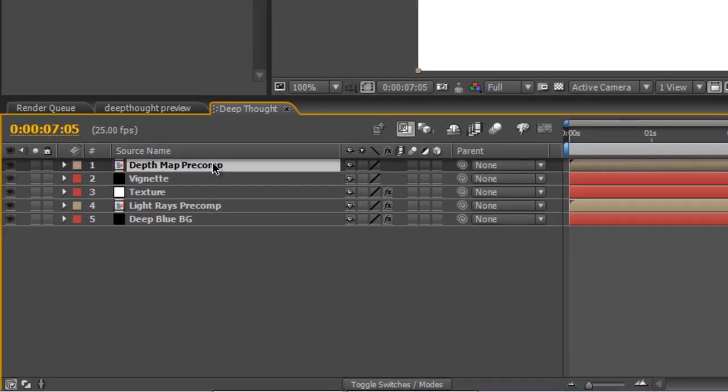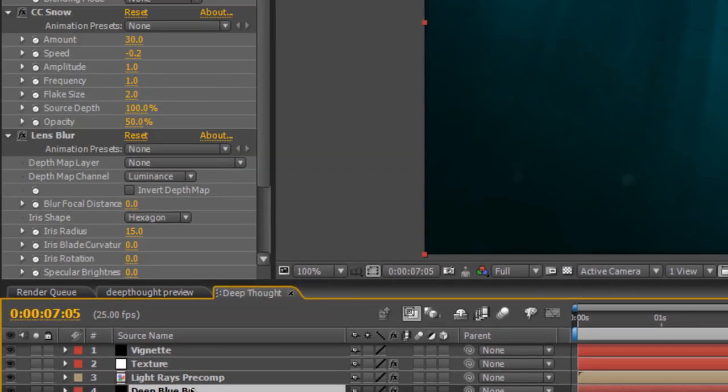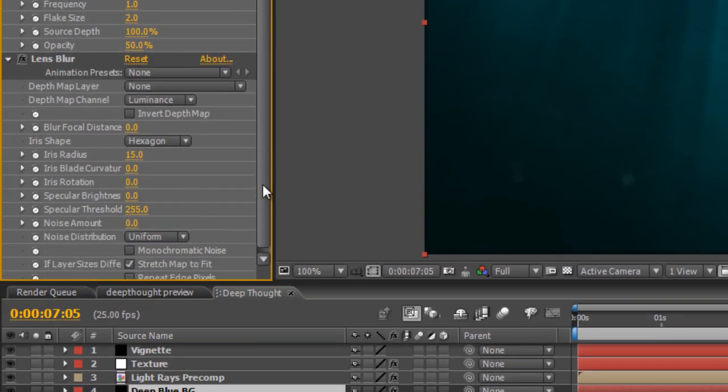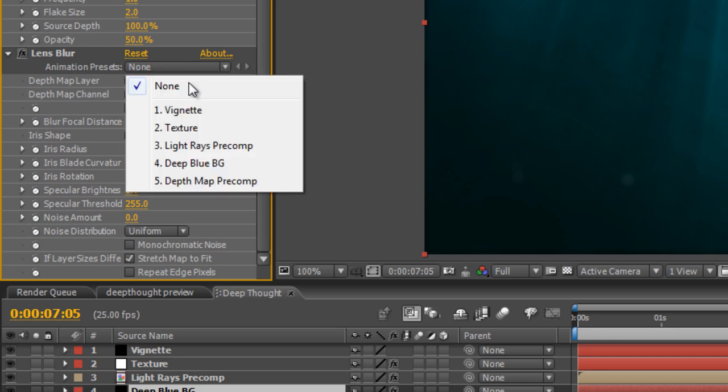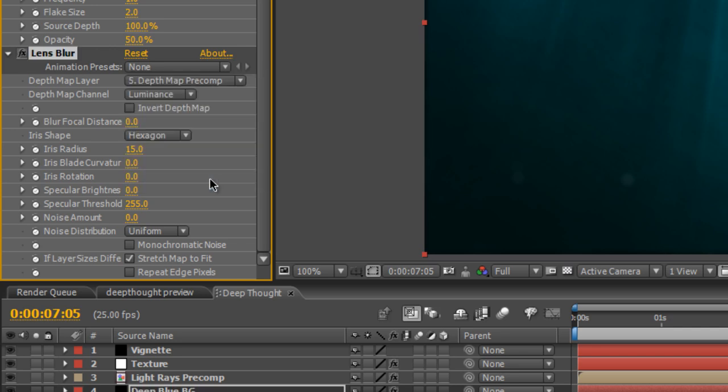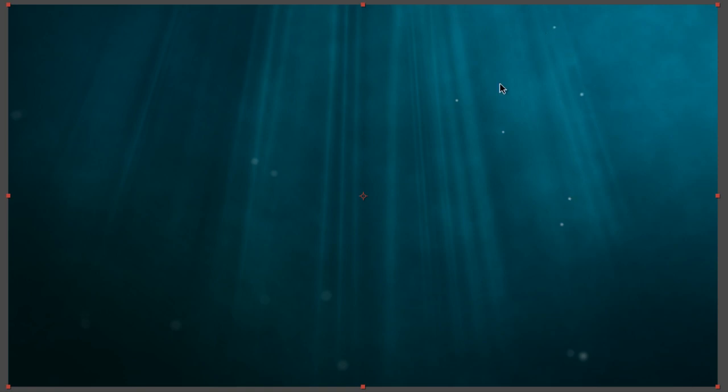Now, another thing we can do is just drag the depth map down to the bottom and turn off its visibility because it doesn't actually need to be seen in order to work. Now, when we go to the deep blue background and the lens blur effect in the Effect Controls panel, we can select the Depth Map layer, Depth Map Pre-Comp. And instantly, you can see the effect has changed. Because it's dark on the Depth Map Pre-Comp up in the top right, you've got these points which are in sharp focus, and anything towards the brighter part of the screen gets gradually more out of focus. And that's pretty much what we're after.